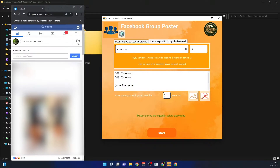After posting to each group, I set how many seconds to wait before the next post. I'll write five seconds here. This is just for demo purposes, but in a real posting scenario I suggest keeping this number higher so Facebook does not detect you as spam. After posting to one group it will wait five seconds before posting to another.